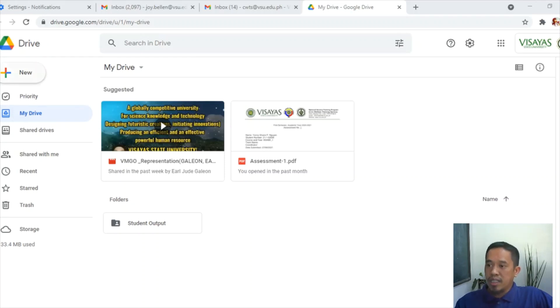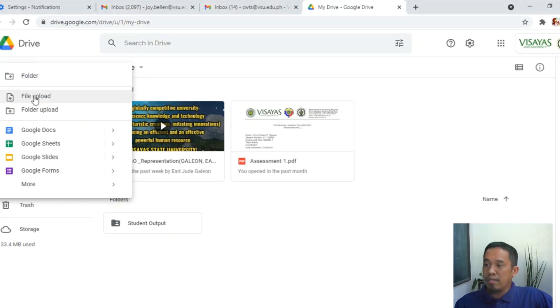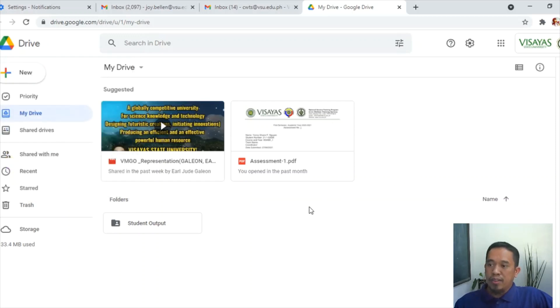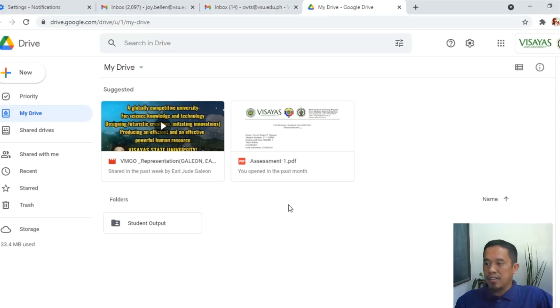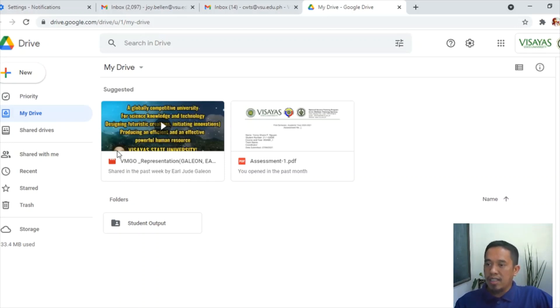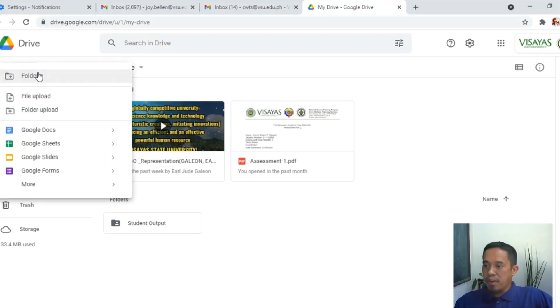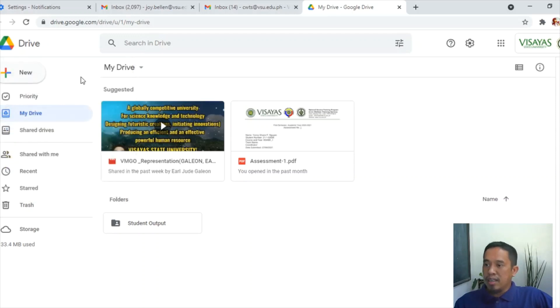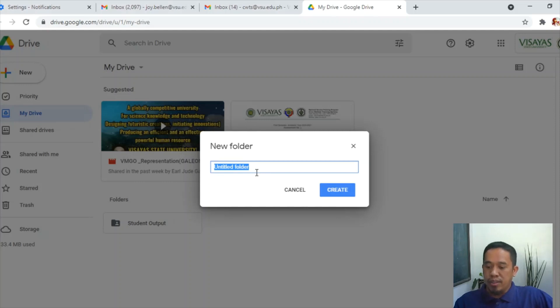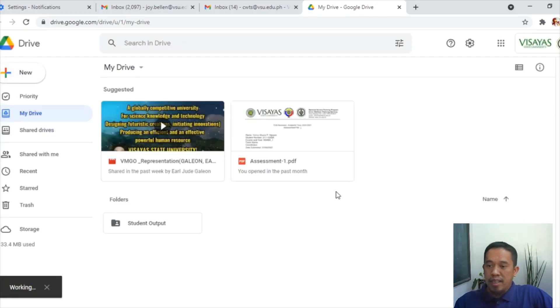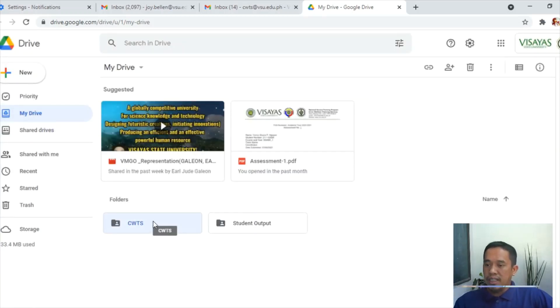So what you have to do is here in the New, you have to click New and then upload the file. If it is in a folder, you can upload the folder. In order to maximize your Google Drive and create a folder for better management, I suggest you create a folder inside your Drive. To do that, you have to click and then create folder. For example, this is for CWTS, and then create folder. Okay, so here is the folder for CWTS.